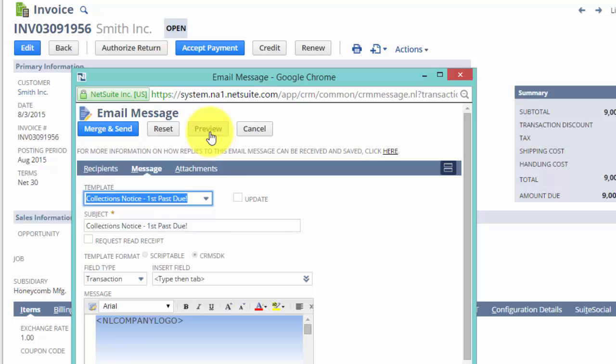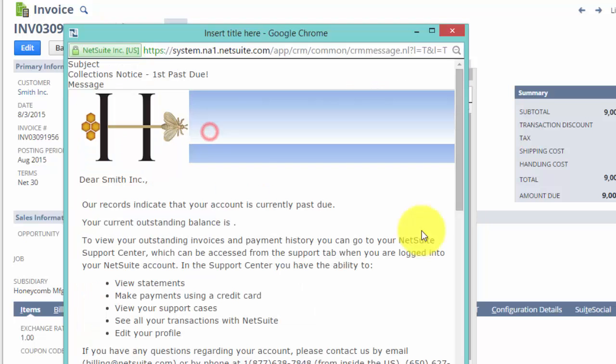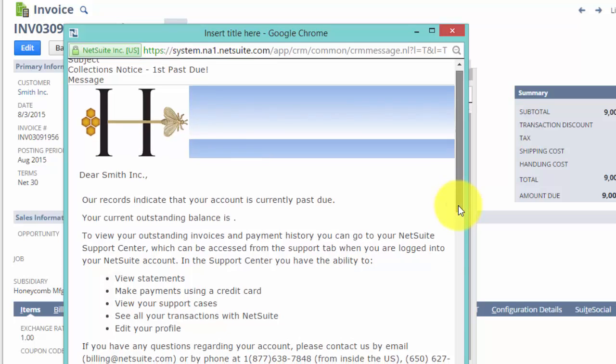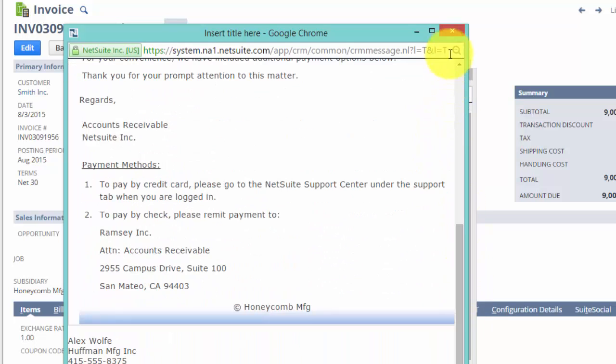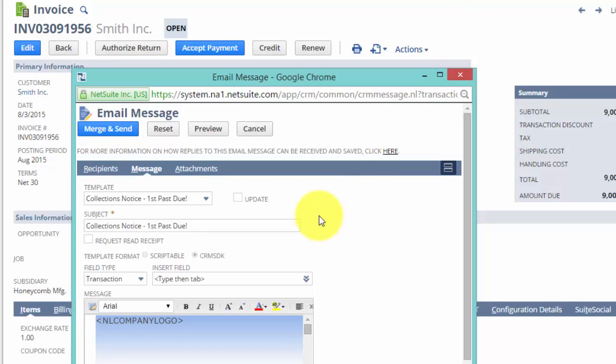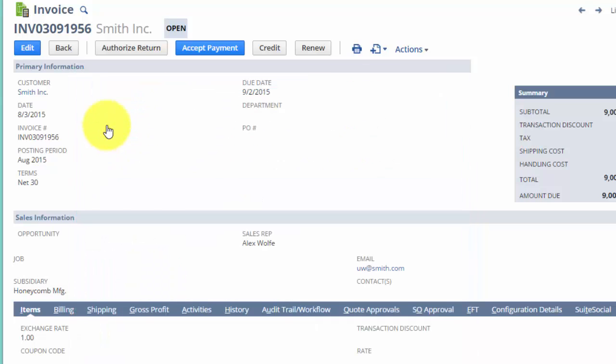Let's preview it to see what it looks like. Then only will I click Merge and Send, which, of course, will send the email together with the invoice attachment to the client.